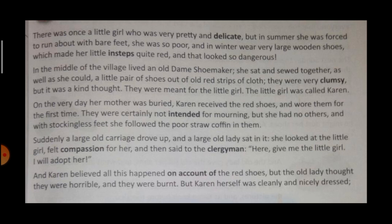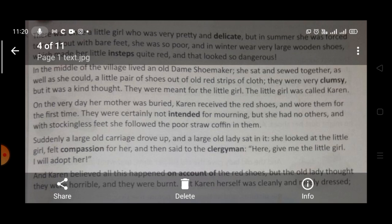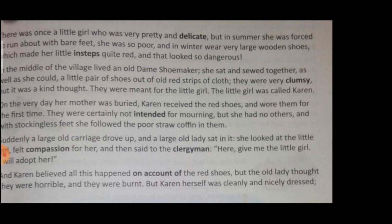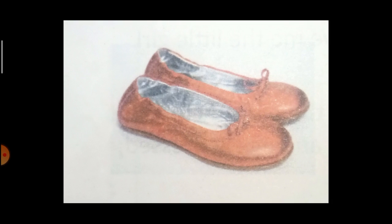But the old lady thought the red shoes were horrible, and they were burnt. But Karen herself was cleanly and nicely dressed. Now students, let's move ahead to the next page of the chapter.